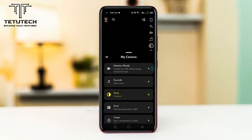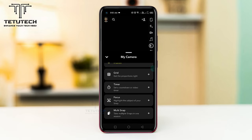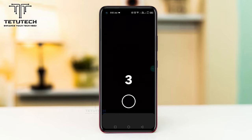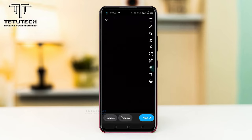Then scroll down and tap to add timer option. Now your timer mode will be enabled. Now take a picture and you can see the timer will be started and your picture will be taken.